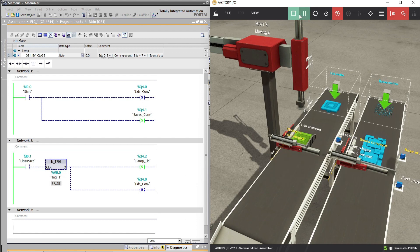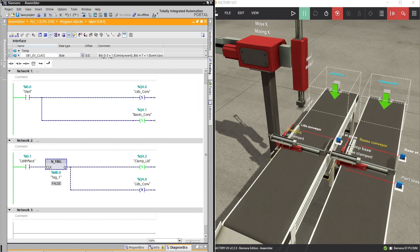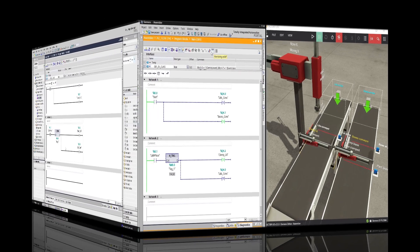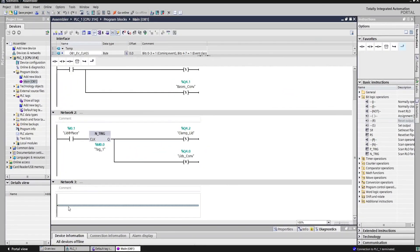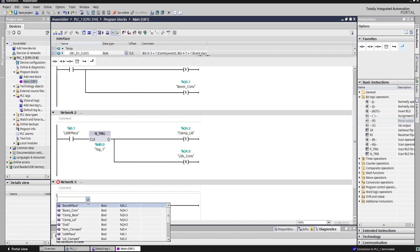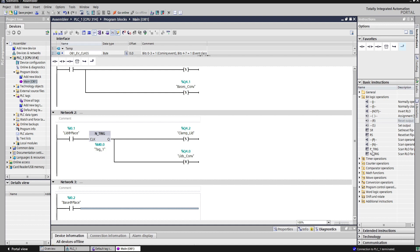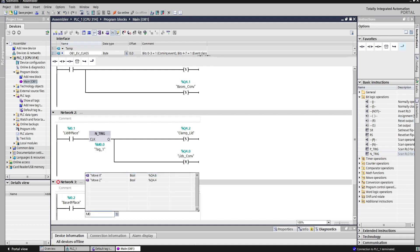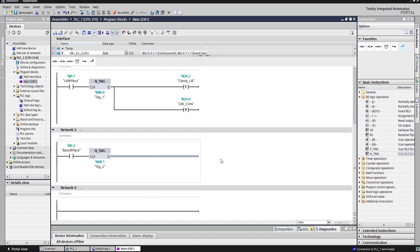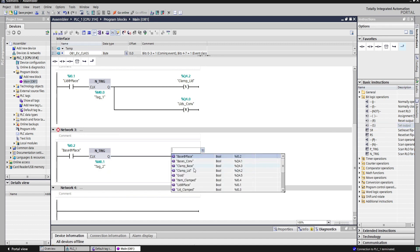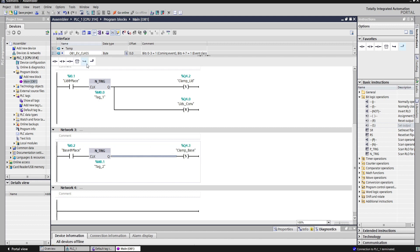Let's continue the programming — the same approach will be used for the base product conveyor. For network 3, let's add an open contact and address it as base at place, followed by an ENT trigger function addressed as M0.1. For the output, let's add a set function for clamp base and a reset function for base conveyor.